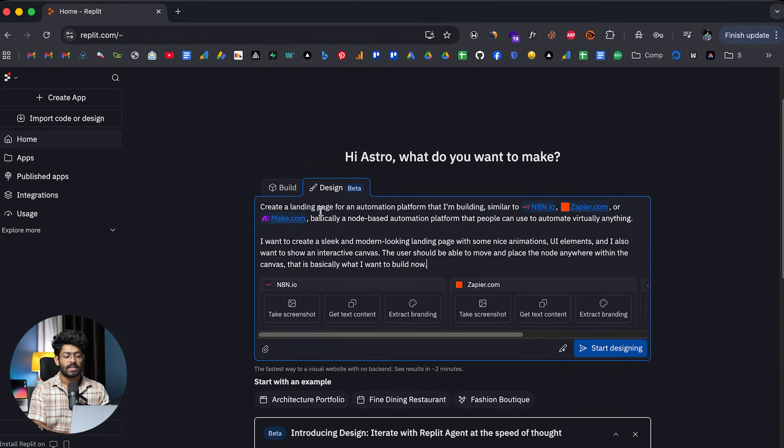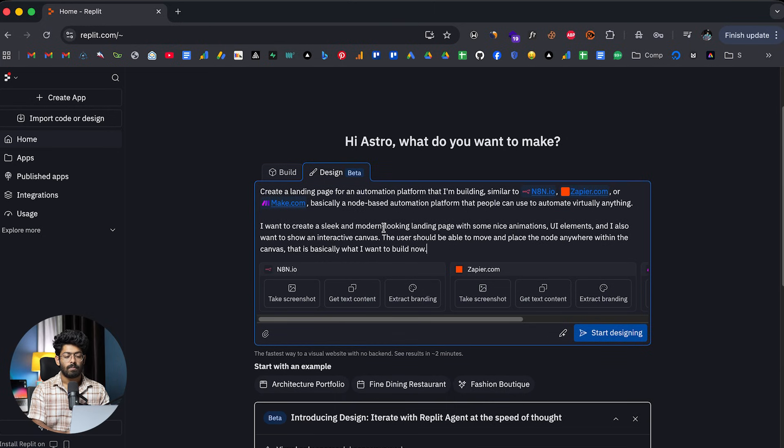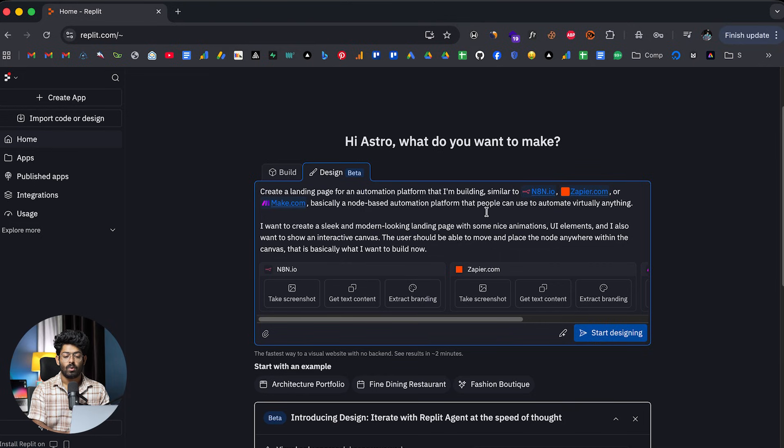And as you can see, it says create a landing page for an automation platform that I'm building similar to Airtable.io, Zapier.com, or Make.com. Basically, a node-based automation platform that people can use to automate virtually anything.